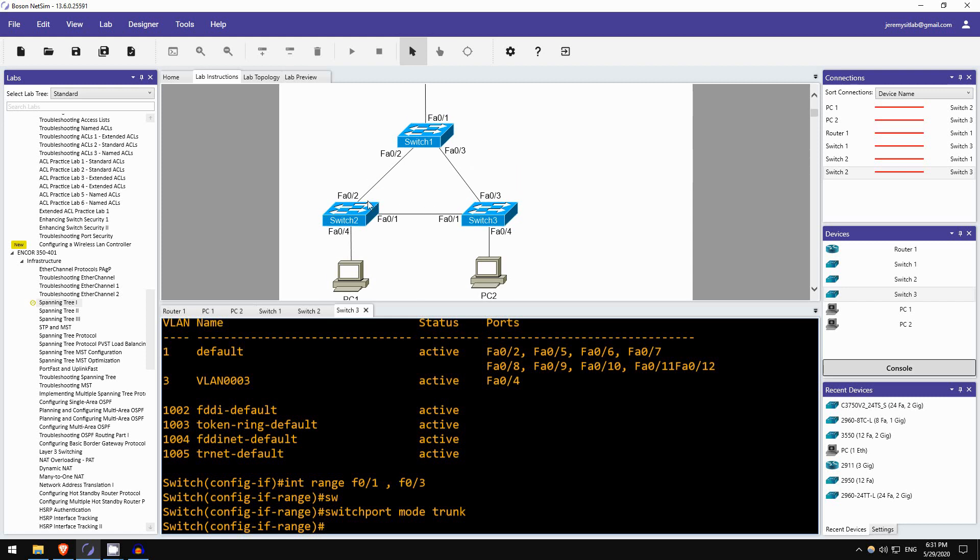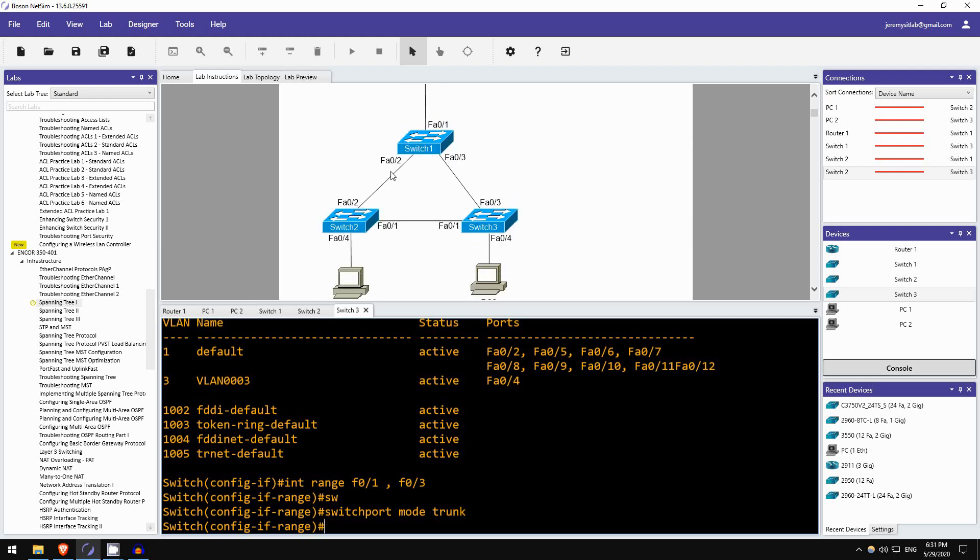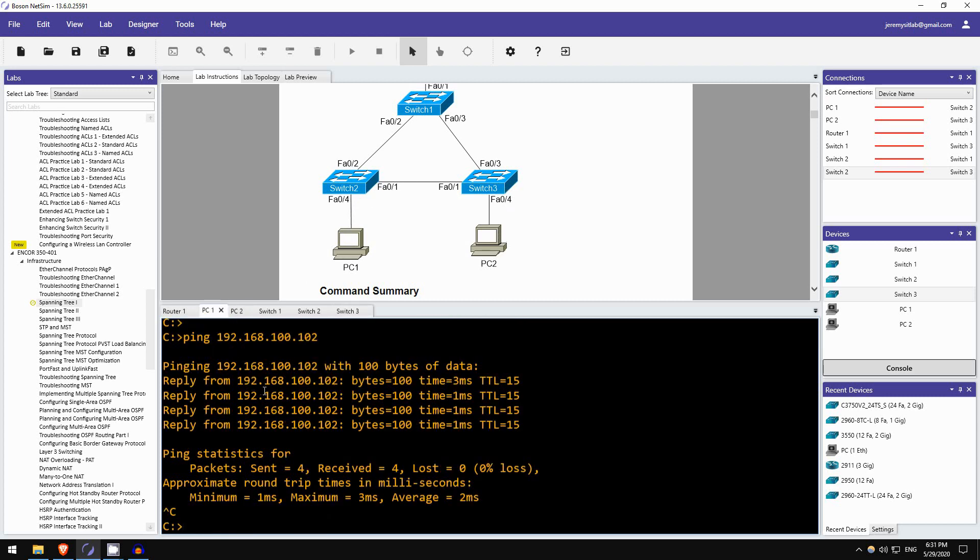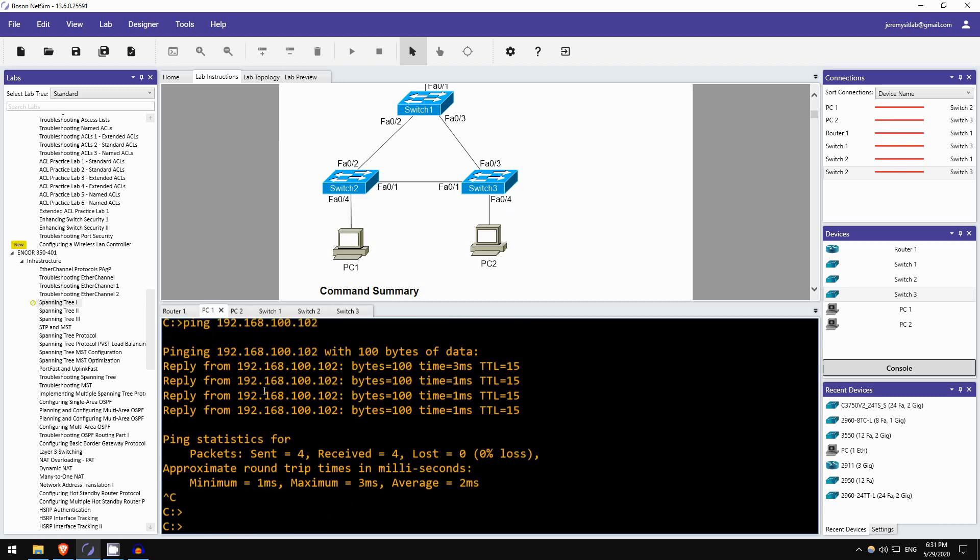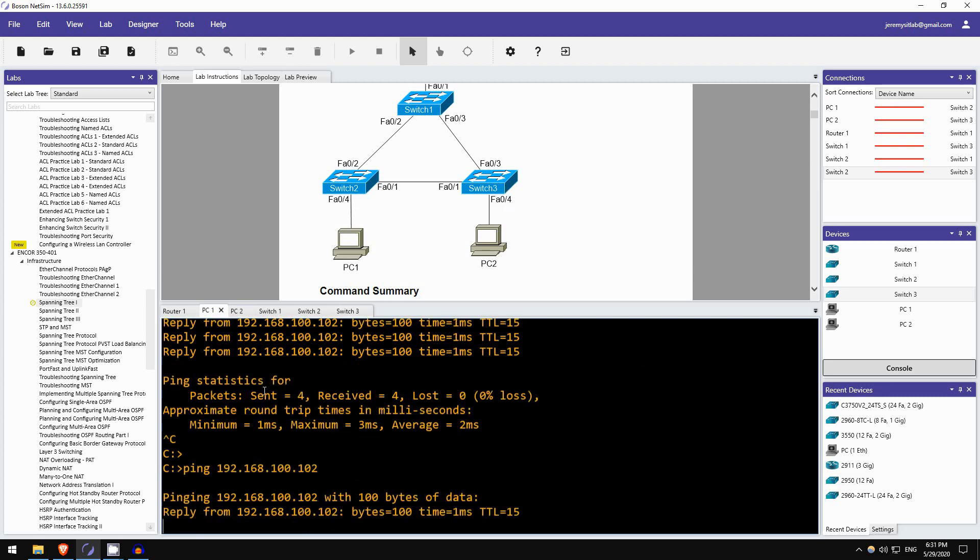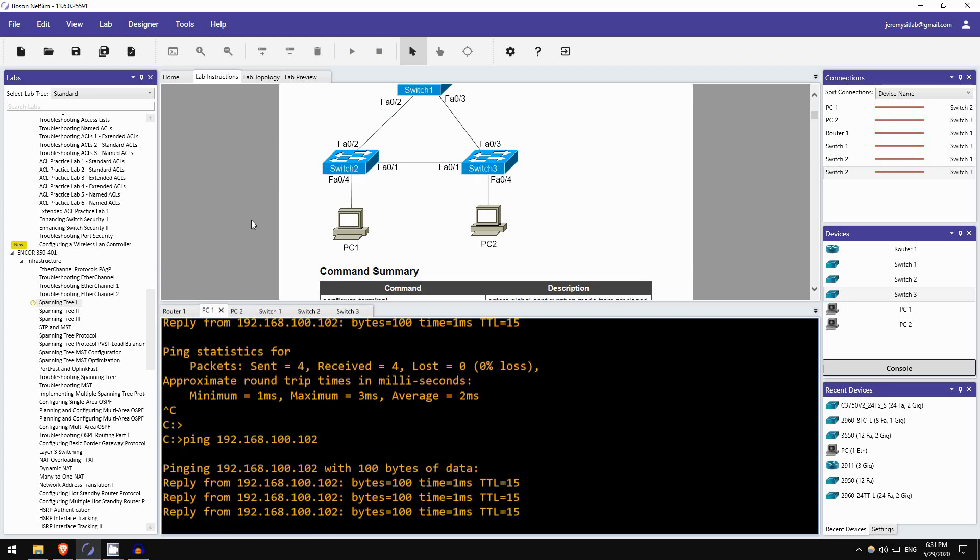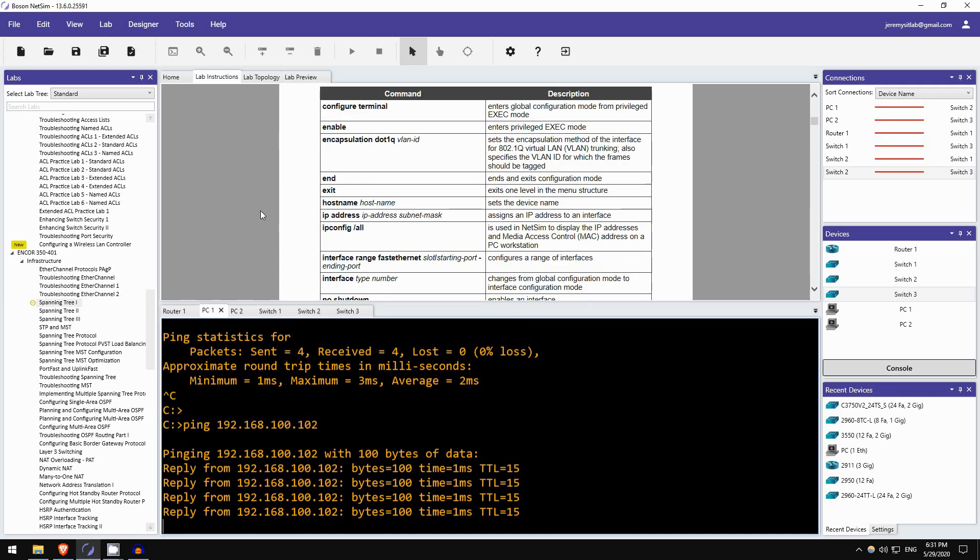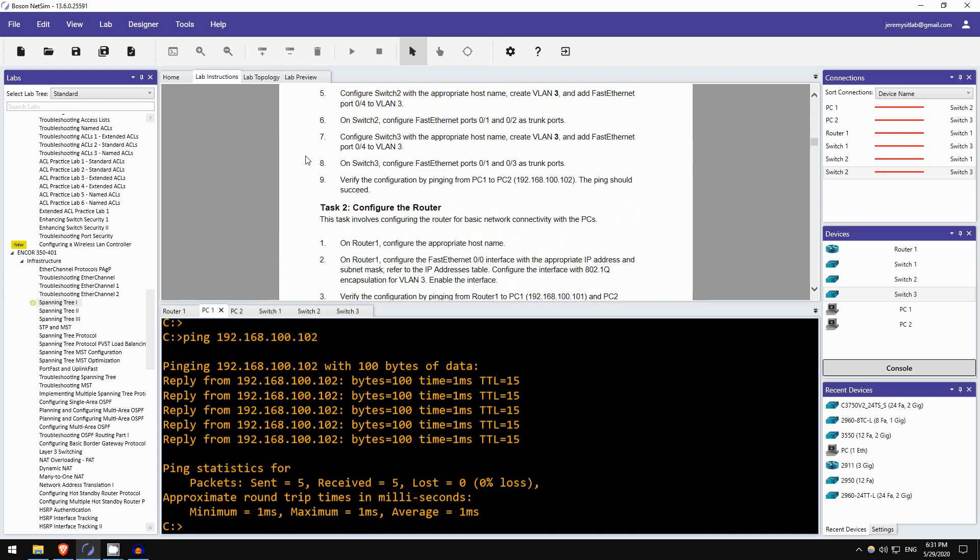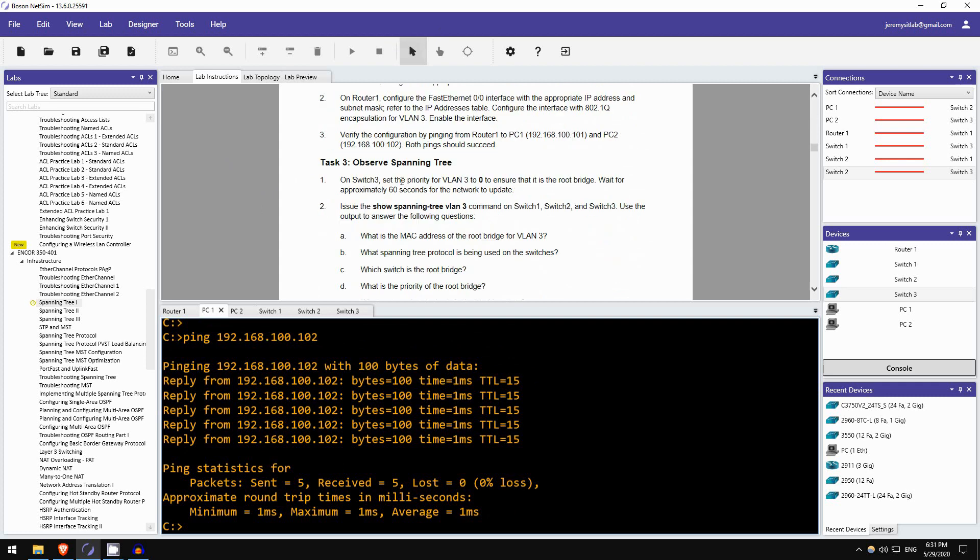Okay. So now all of these interfaces between the routers, they are all trunks, these are trunk links. The interface going to the router is a trunk also. And both of these PCs are now in VLAN3. So, the ping should go through. Let's try once again. And it works. Okay. So, that's task 1. As we saw before, task 2 you would configure the router, and then task 3 you would observe what's going on with spanning tree.